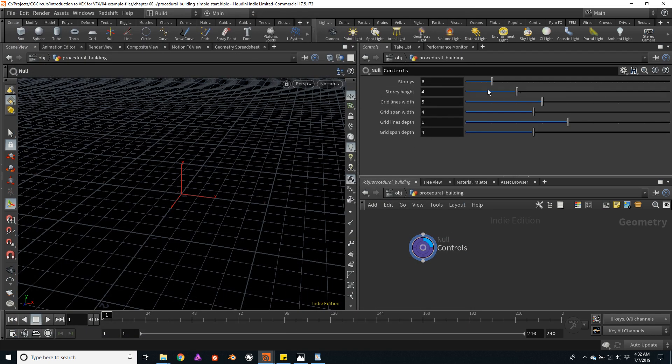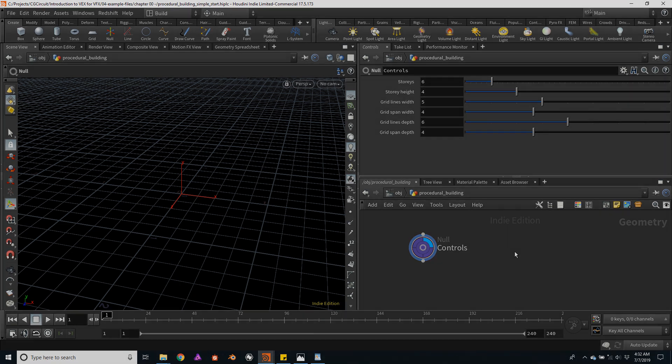So now our main parameters are ready, and I think we're ready to start creating some geometry.